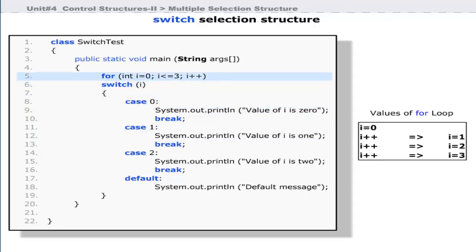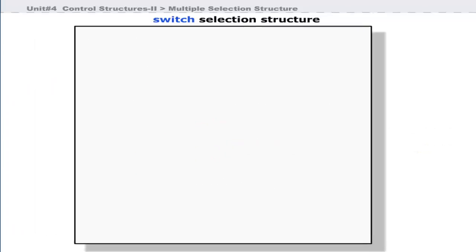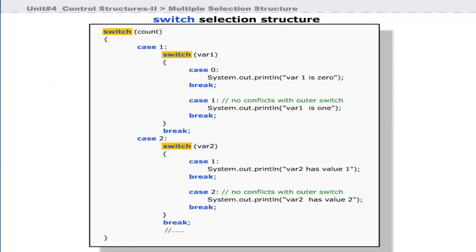When the value of i becomes 3, there is no match for literal 3 in any case statement inside the switch block — at this point, the default case is executed. There is no need for a break statement in the default case. It is important to note that switch, case, and break are Java keywords and must be written in lowercase letters. We can also use nested switch statements, whose general form is as shown in the figure.